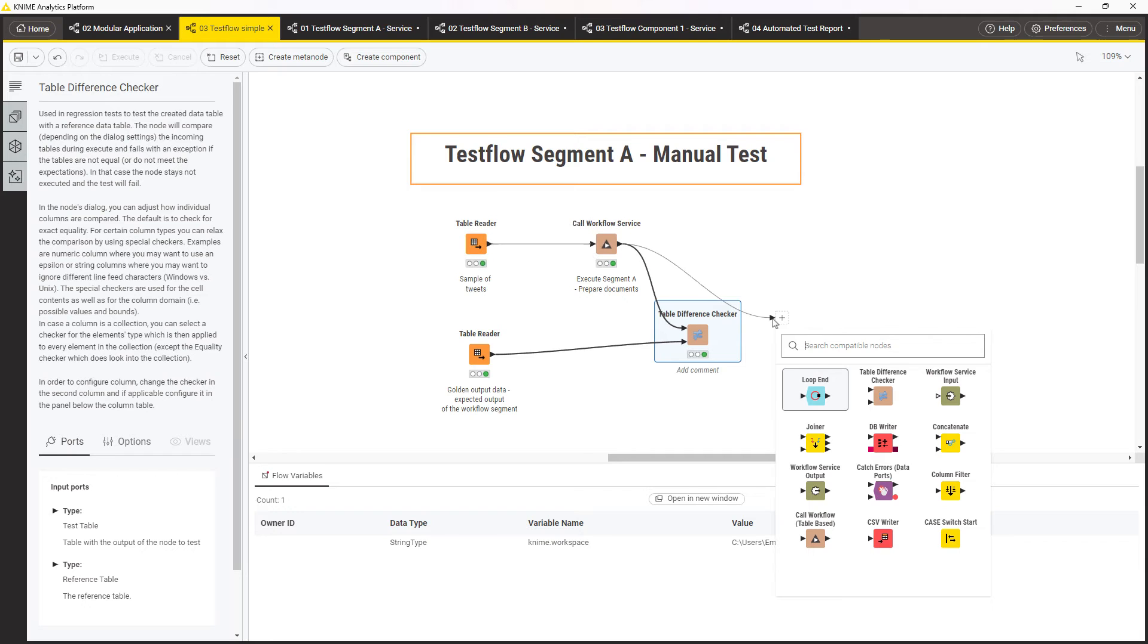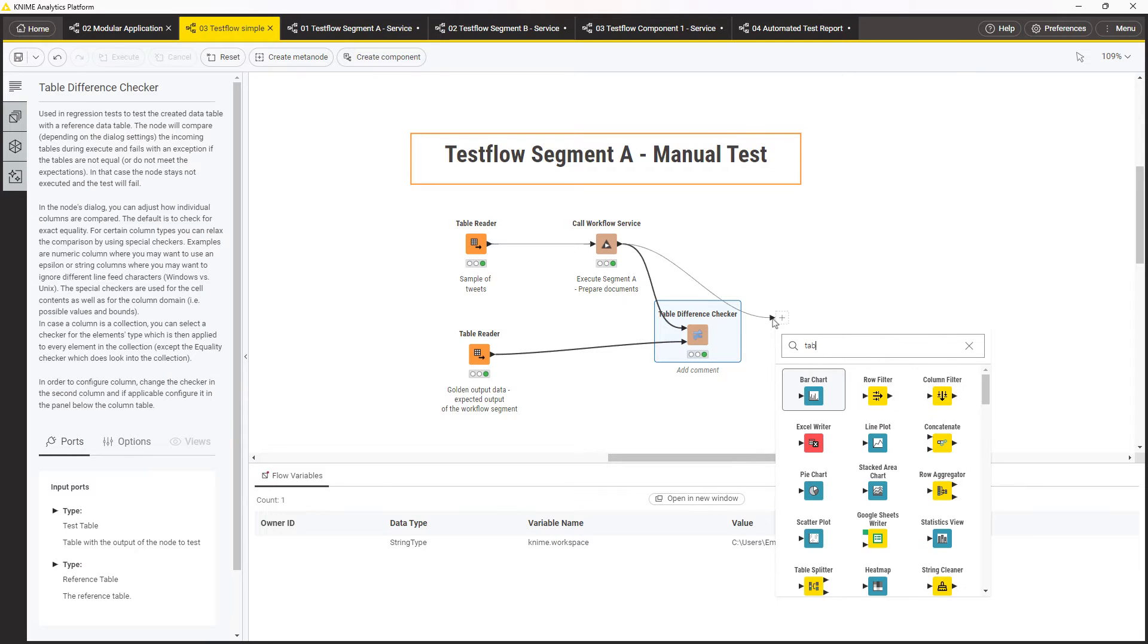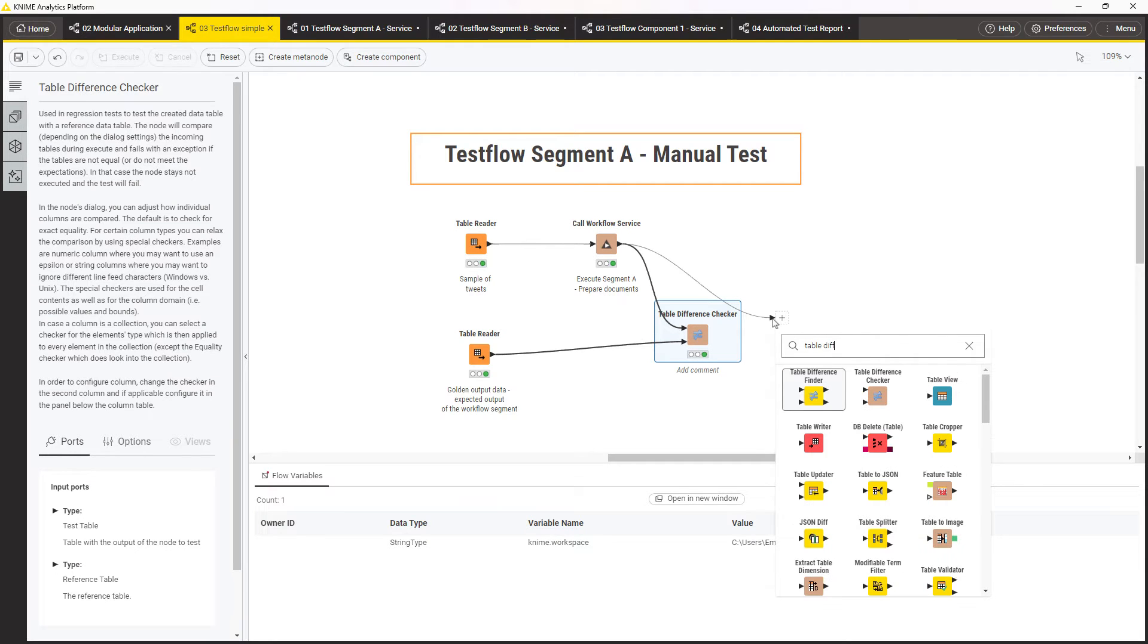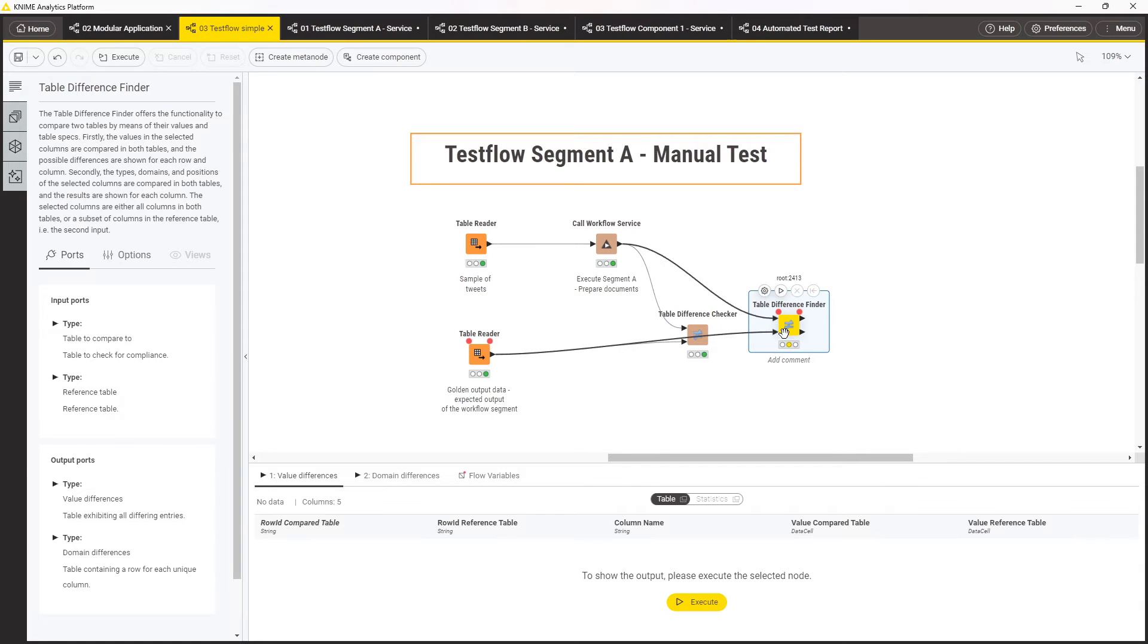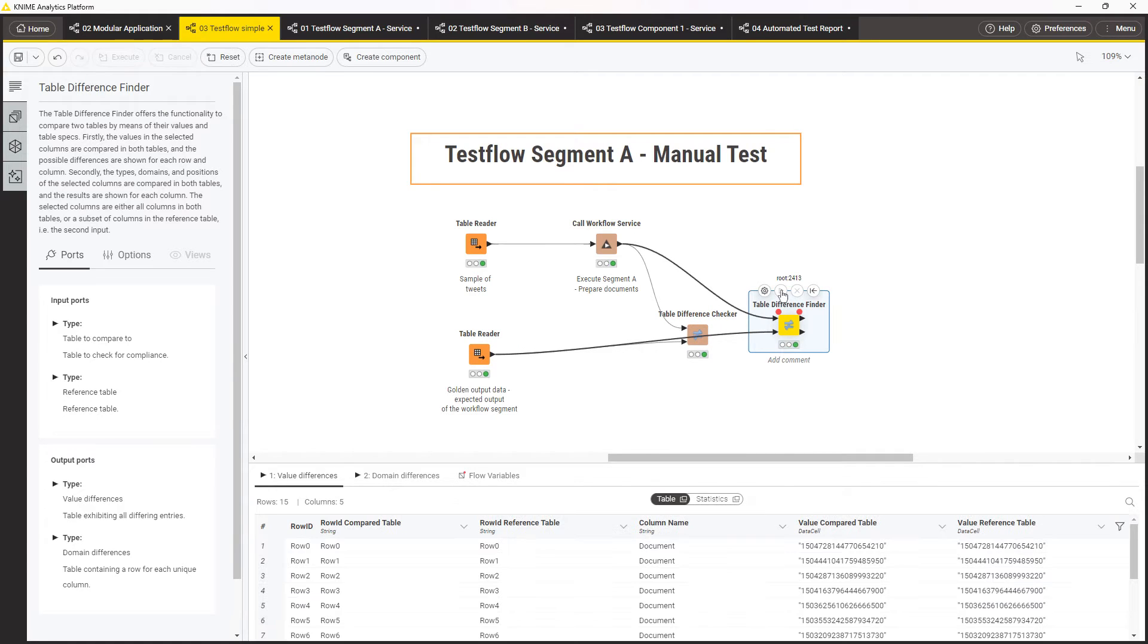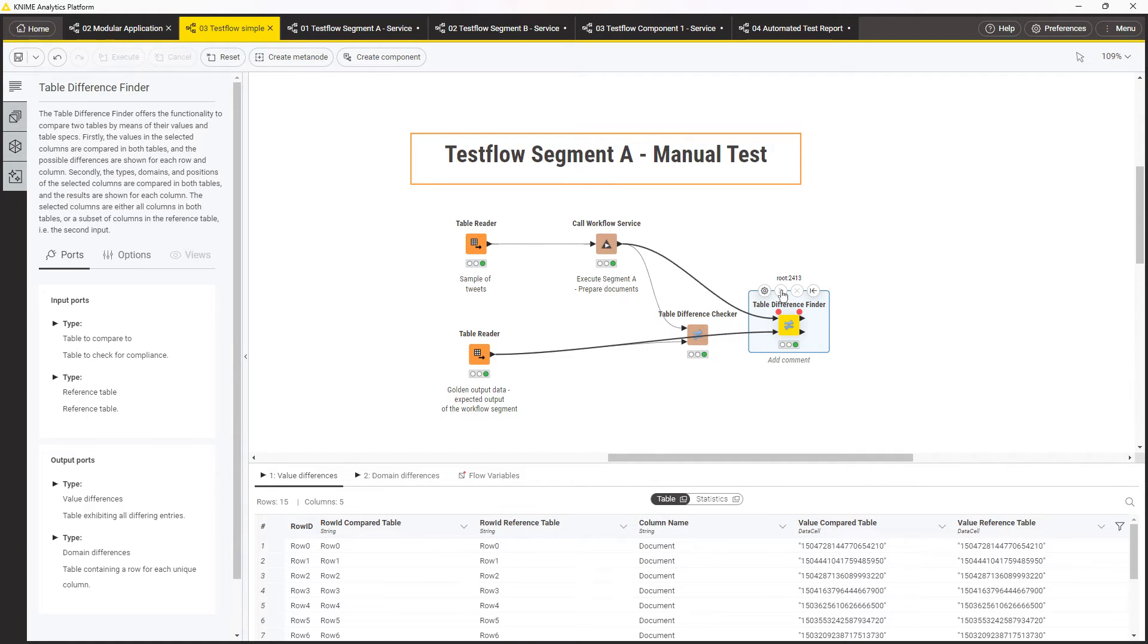Alternatively, you can use the Table Different Finder node. It is similar to the Table Different Checker, but can return the differences between the output table and the golden output table. Create one test flow for each of the other segments and shared components of the workflow application.